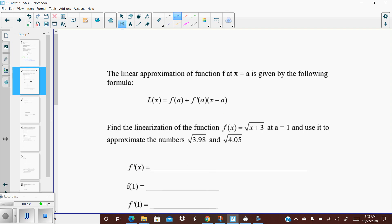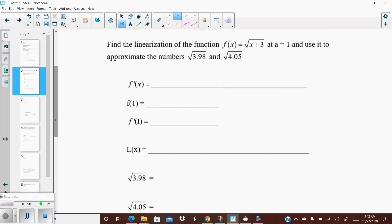Here is the formula: L(x) equals f(a) plus f prime of a times (x minus a). Again, all it is is the equation of a tangent line written in point-slope form, solved for y, but we call it L(x). We're going to do this example: find the linearization of f(x) equals the square root of (x plus 3) at a equals 1, and use it to approximate the square root of 3.98 and the square root of 4.05.